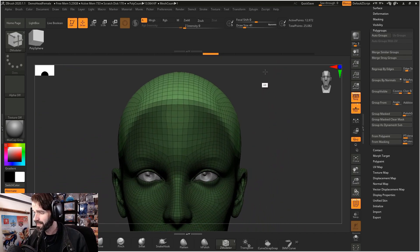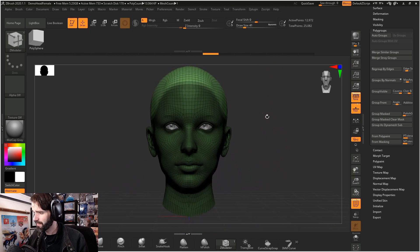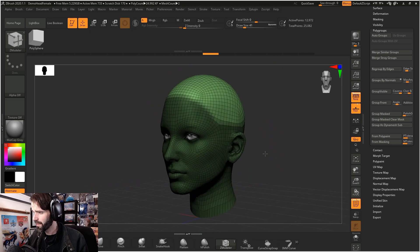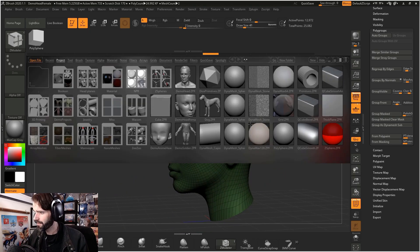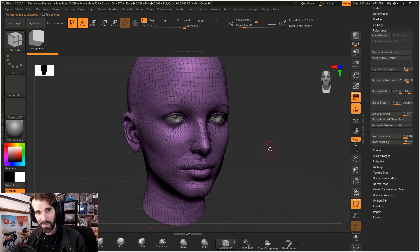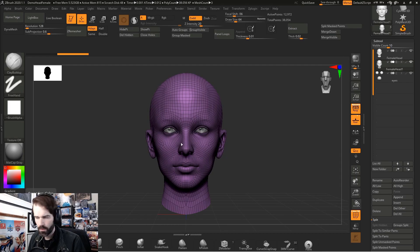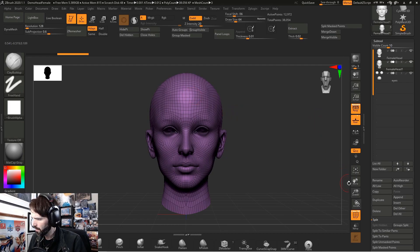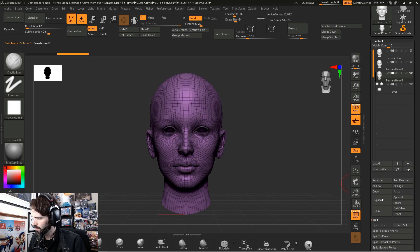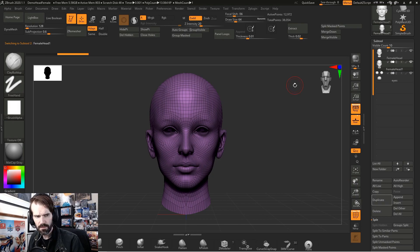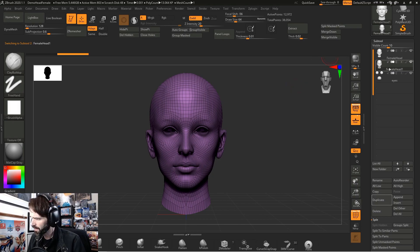Now using this sample female demo head that you can find up here in the light box, I'm going to show you how to make a helmet. Before we do anything, we're going to select the main head, go to subtool, and duplicate.